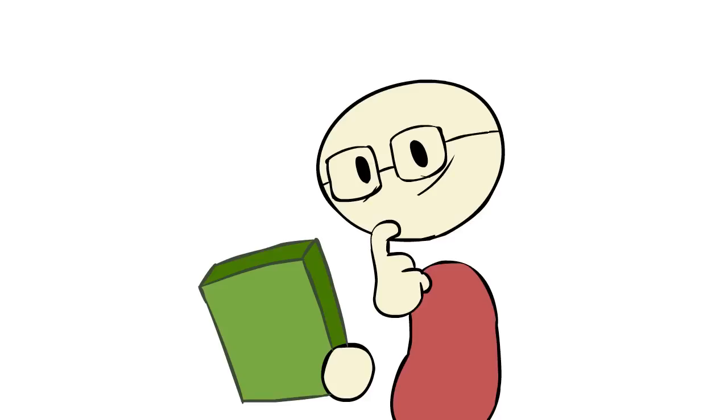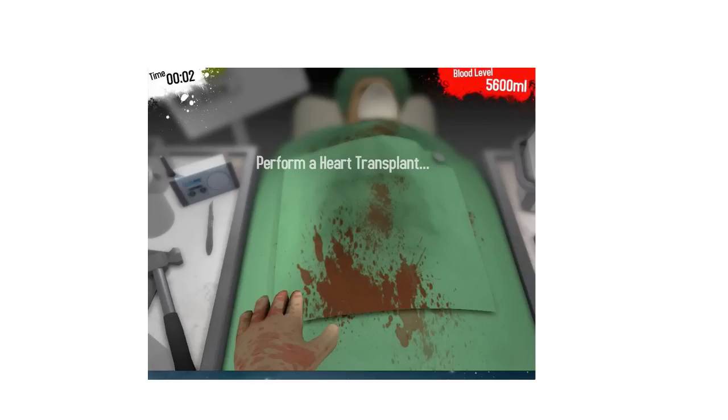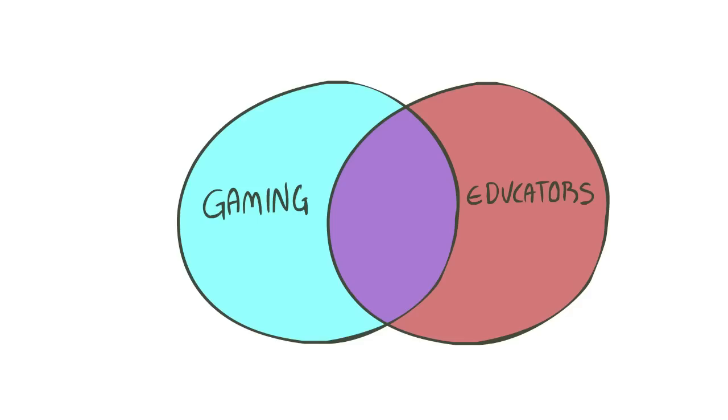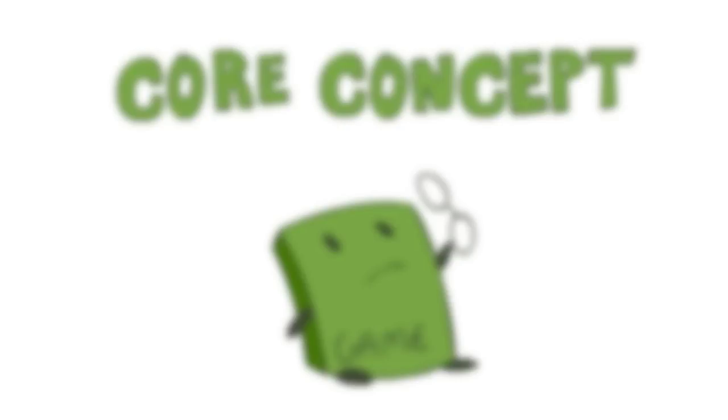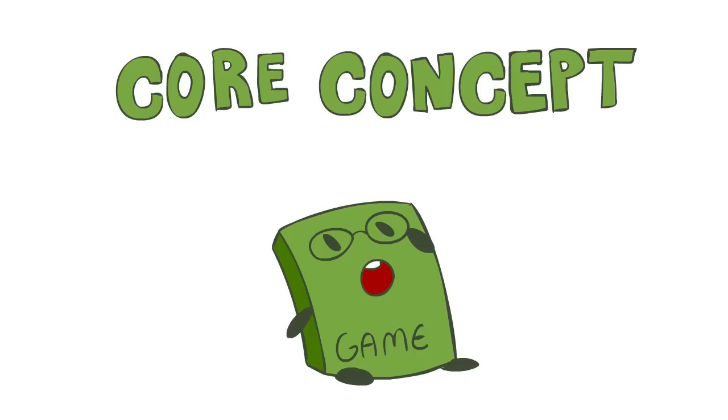And in dealing with people looking at games for education, people with their heart in the right place but who perhaps stand outside the gaming community, one particular core concept of gaming has really come into focus for him.